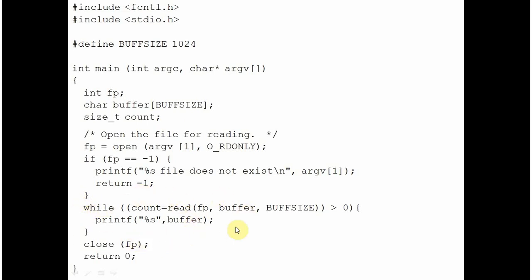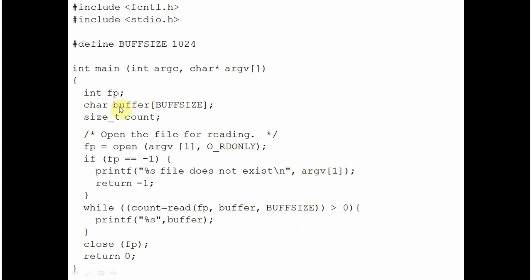You are using a read function which reads from fp file this number of bytes. You define a buffer size variable of size 1 kilobyte and what you are saying is you please read from fp file 1024 bytes and assign it to the buffer string variable. Buffer is a string variable here of size 1024 bytes.